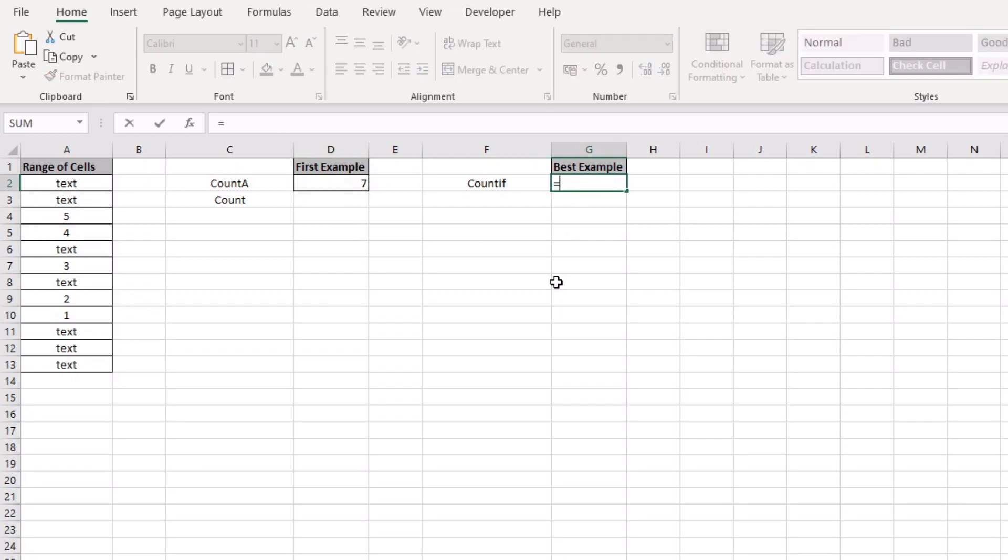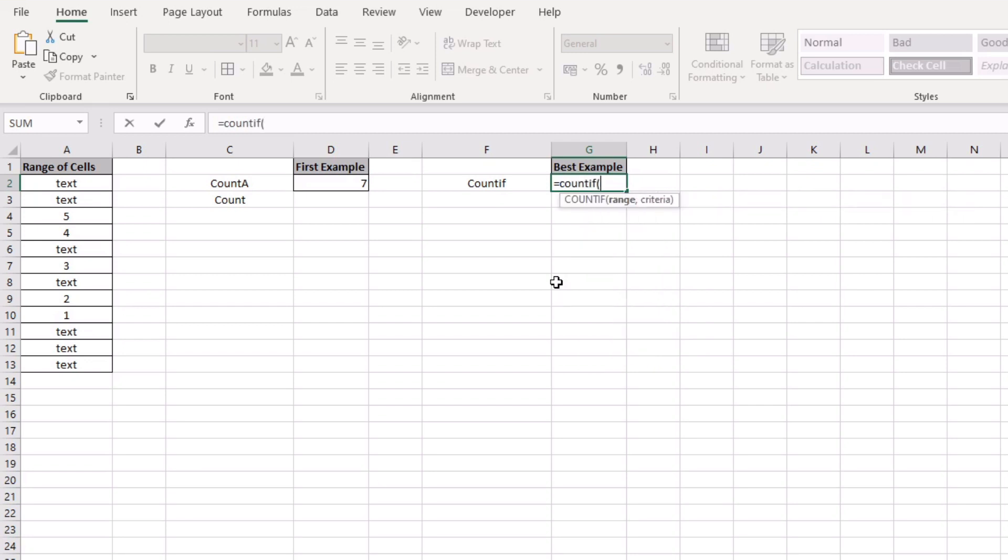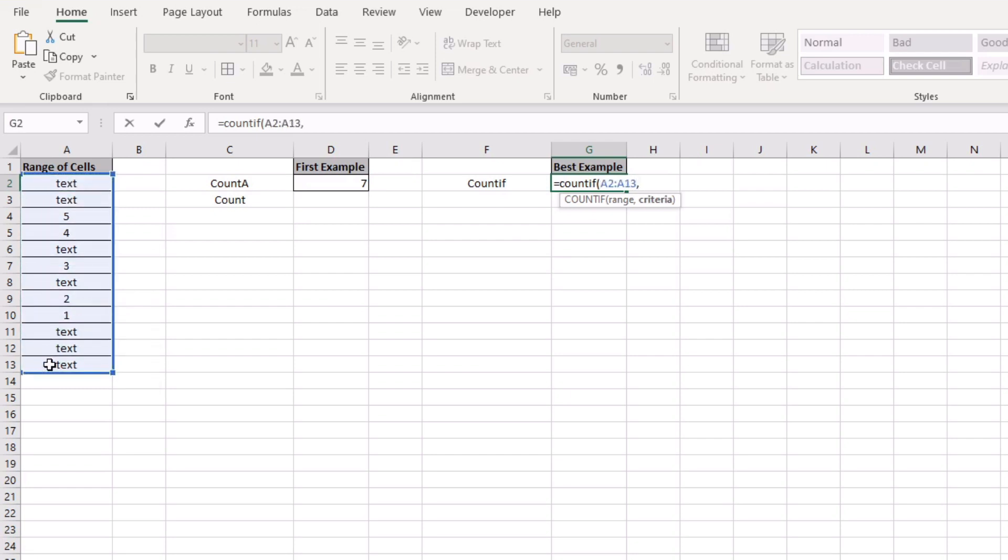We open up with a COUNTIF and we'll open up parentheses. To start with we're going to select the entire range, press comma and now we have our criteria and our criteria,